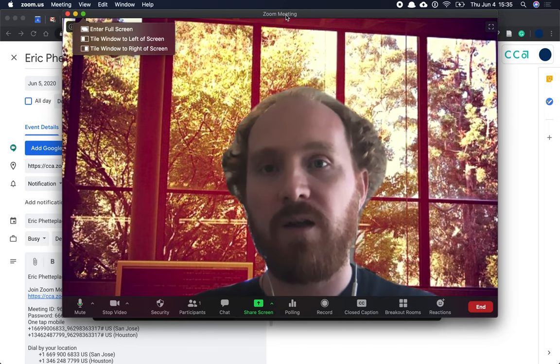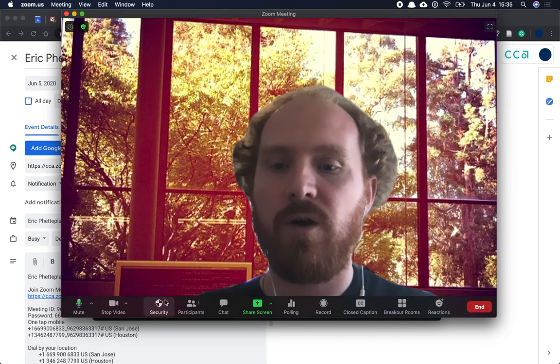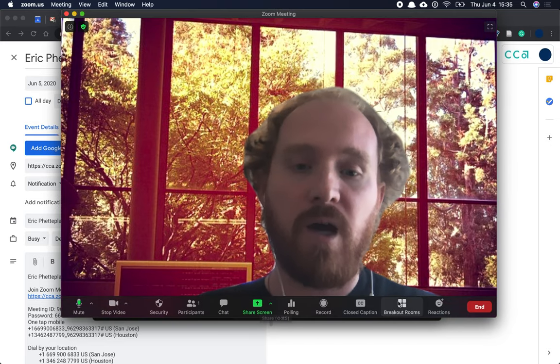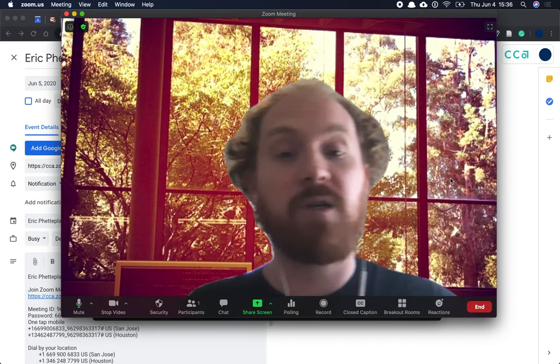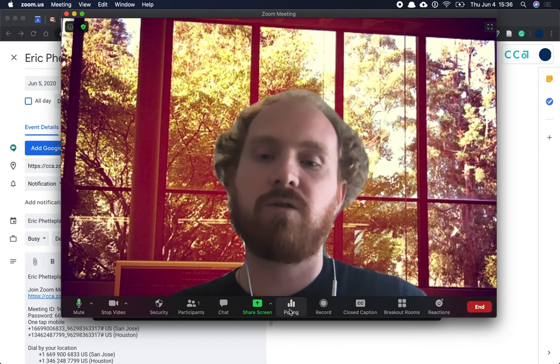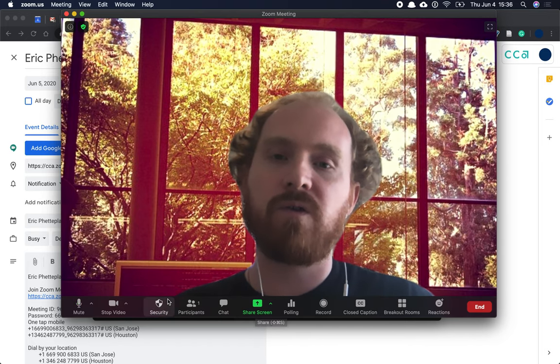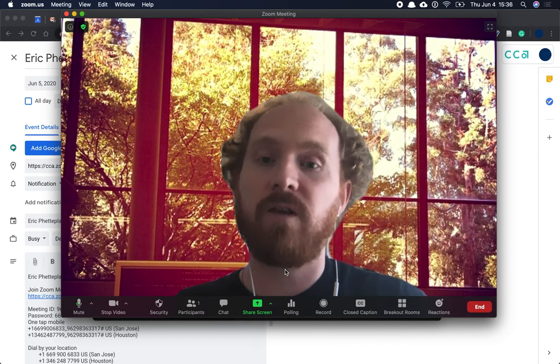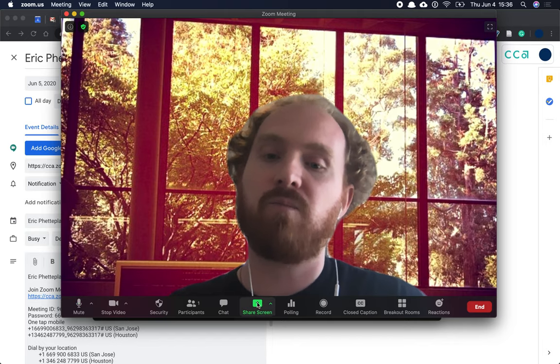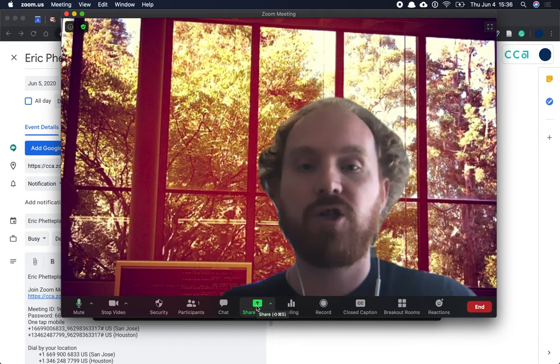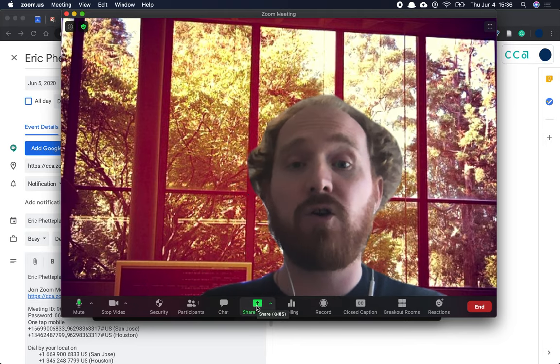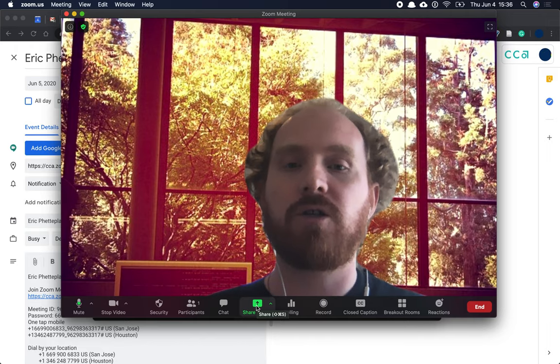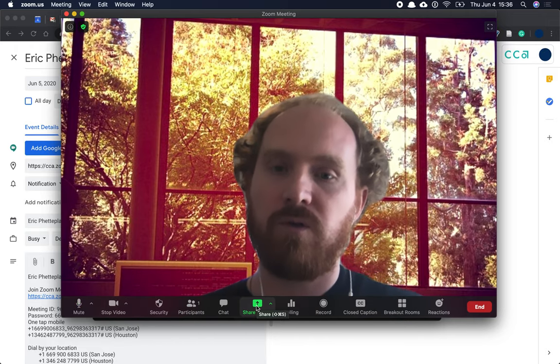There's a variety of controls on the Zoom window, and I would recommend looking at the documentation on the main Zoom website to learn about all of those, but I'll just show you the one that I think is the most important, which is this green Share Screen button. That's how you're going to share content on your computer with your students. When you select Share Screen,